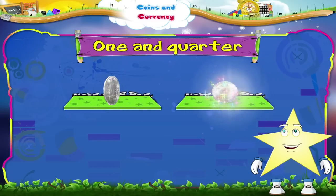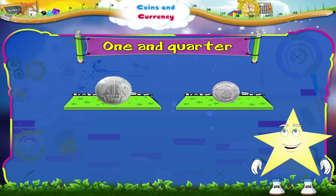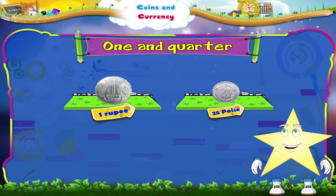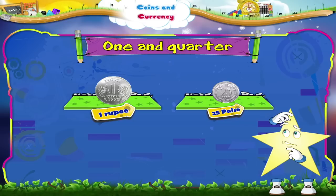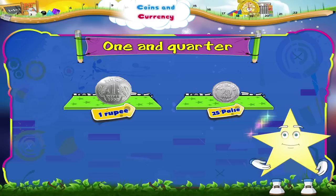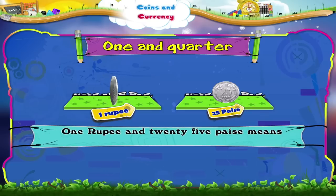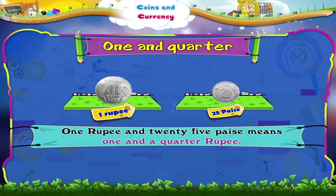Now look at these two coins. A one rupee coin and a twenty-five paise coin. One rupee and twenty-five paise means one and a quarter rupee.